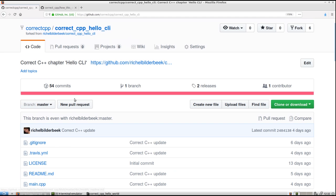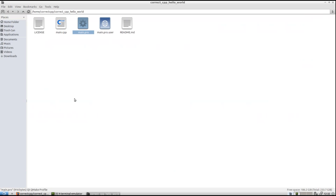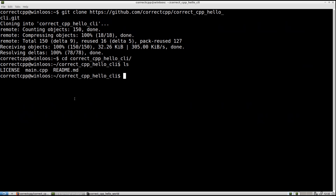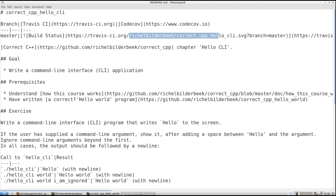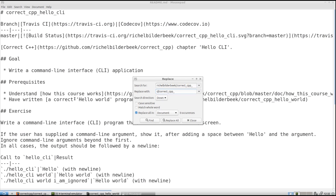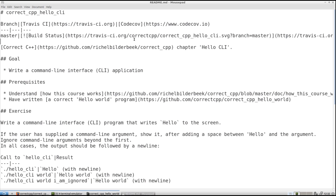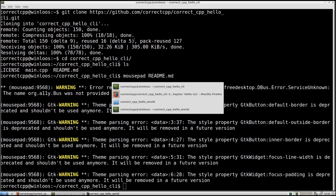Next step: modify the readme. Let's do that. So we're going inside that. Readme. Mousepad. I like mousepad. And we're going to replace richelbilderbeek slash correctcpp underscore. We're going to replace that thing by your username, which for me it's not correctcpp. Replace all done. So that's cool. Now we can see our build statuses correctly.